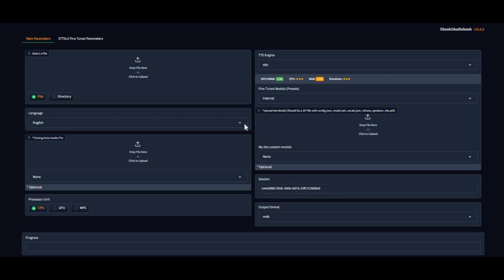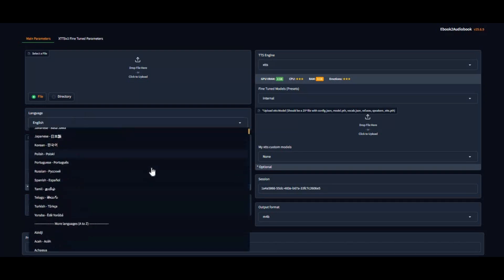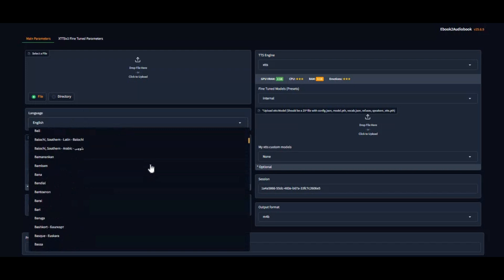Introducing Ebook 2 Audiobook. In this video, we're exploring Ebook 2 Audiobook, an amazing tool that turns your ebooks into lifelike audiobooks using AI.